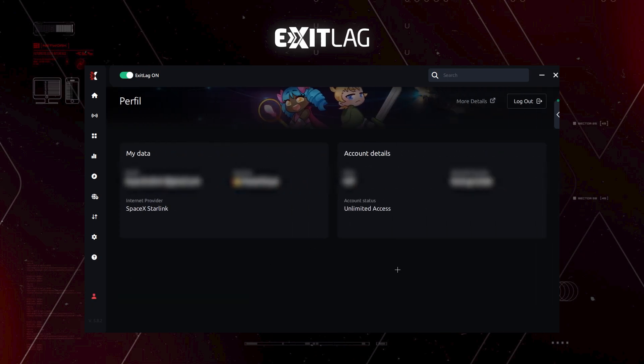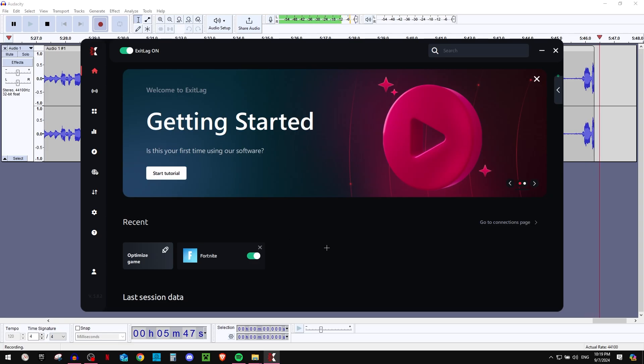Then here is your profile, basically your email and everything you can see here. It will say which internet provider you're using. So that is it.